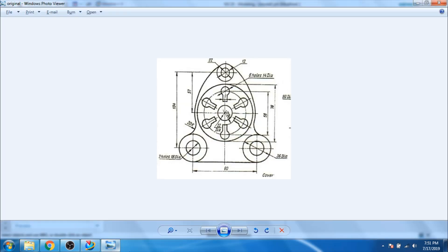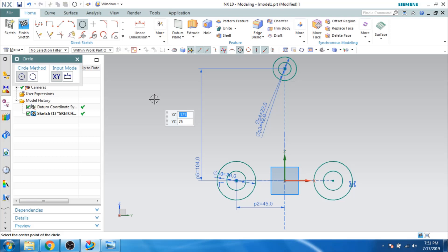Now as you can see here, there are circles here. Let us draw this 78 mm diameter circle first. Going to the circle tool and it is 78 mm diameter.